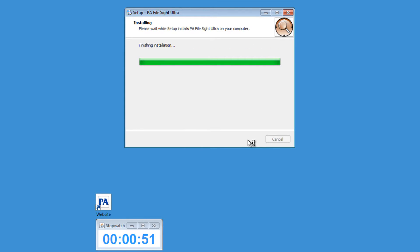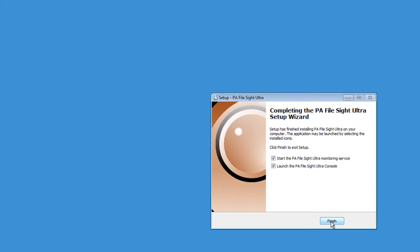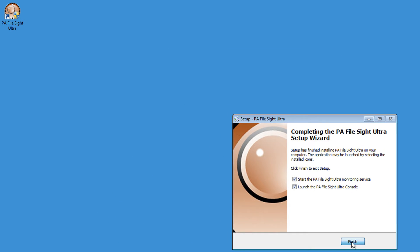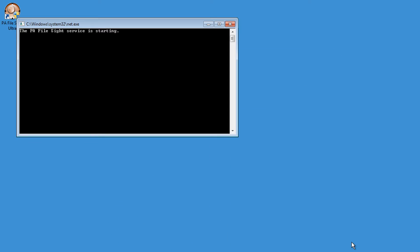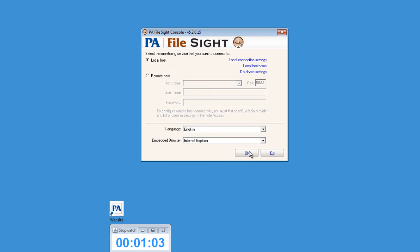Once the installation is finished, in the next screen you'll want to leave the defaults checked and click Finish. Once you've done this, you'll notice another pop-up that's showing the service is starting. Now just follow along with the File Site startup wizard until we get to the email configuration process.